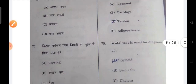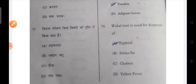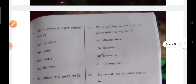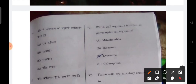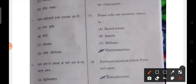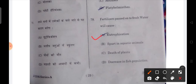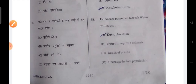Next: the Widal test is used for diagnosis of typhoid — that is the correct answer. Next: which cell organelle is known as the polymorphic cell organelle? Your lysosomes. Also, flame cells are the excretory organs in platyhelminthes or flatworms. Next: fertilizers passed into fresh water will cause eutrophication — that is the correct answer.